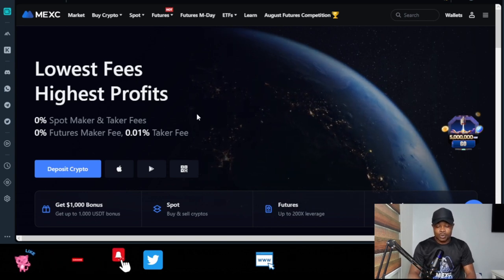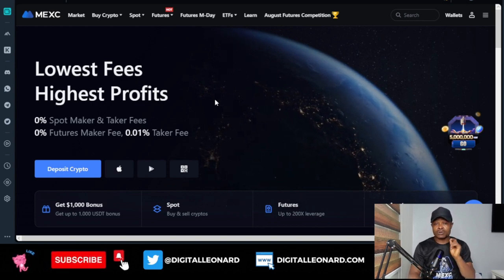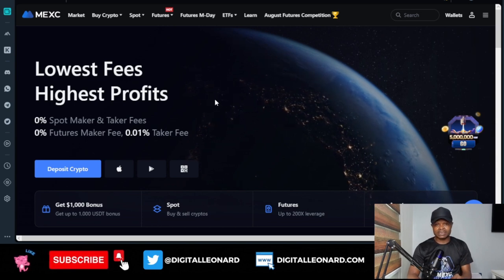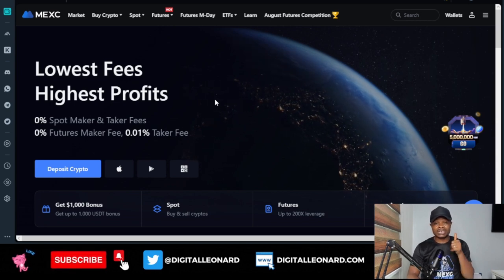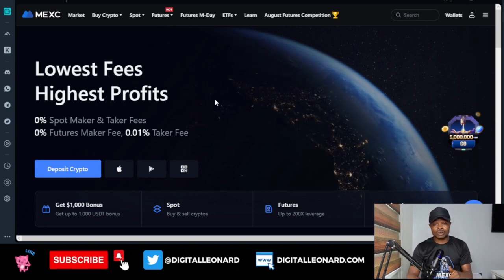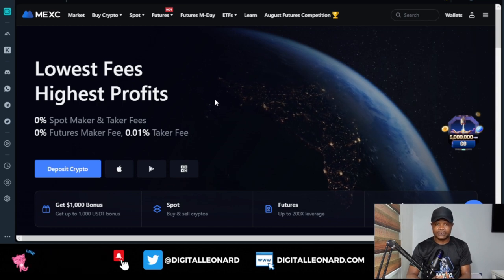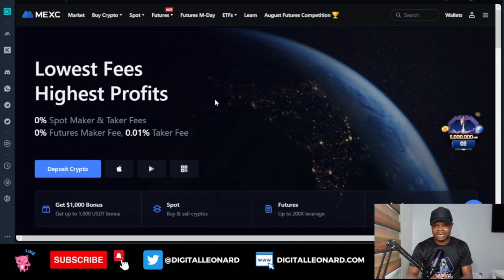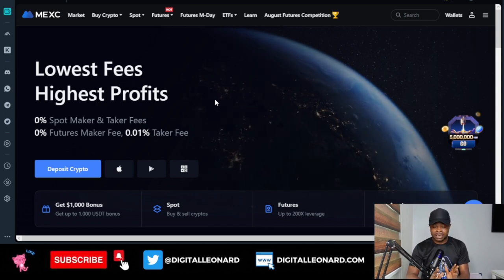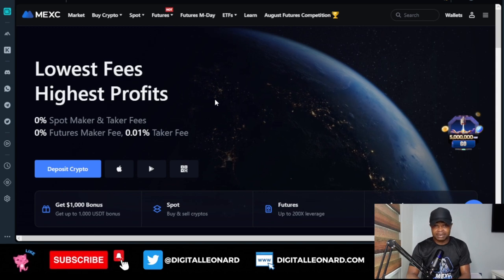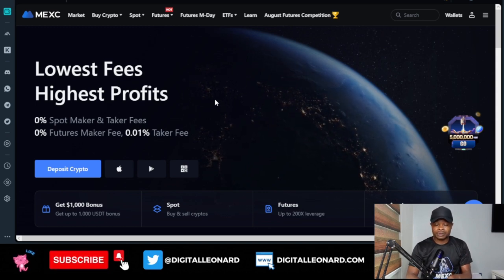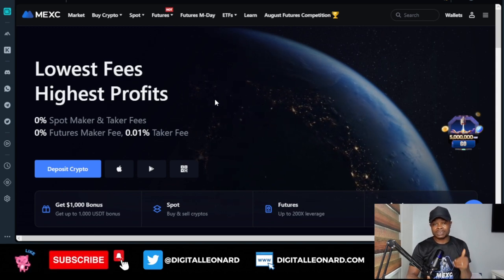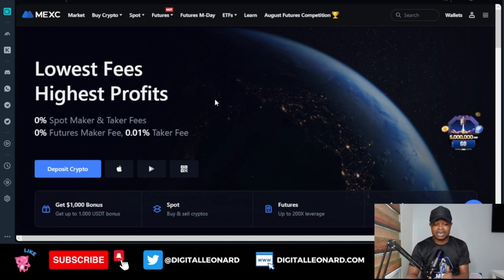One good thing you should know before we go further is that if you're in the US, you don't need KYC and you don't need a VPN to start trading futures or start using the MEXC platform. You can actually sign up for an account now using the link in the video description and start trading on the platform without worrying about VPN or KYC.